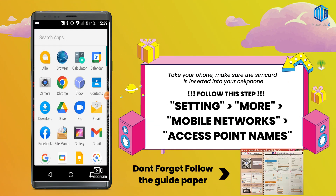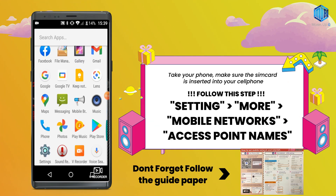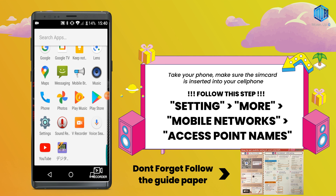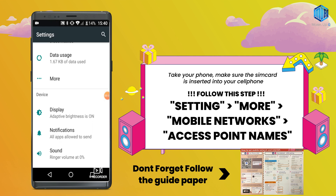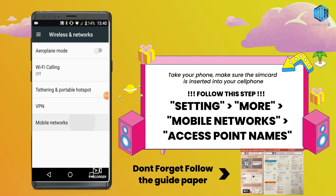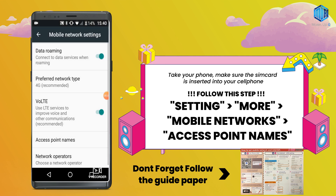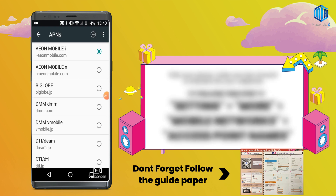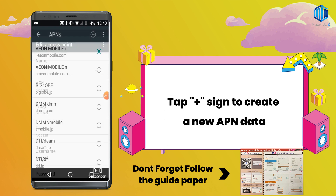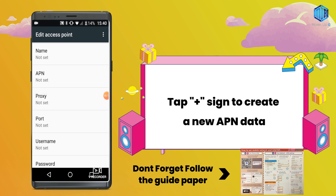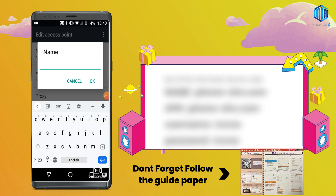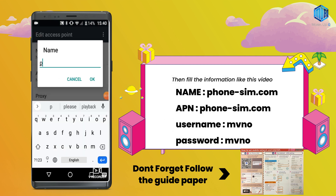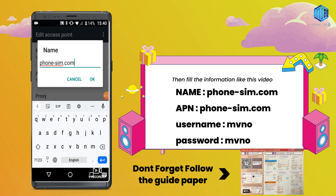Take your phone and make sure the SIM card is inserted into your cell phone. Then go to Settings, More, Mobile Networks, Access Point Names, and then tap the plus sign to create new APN data, and fill in the information like this video.